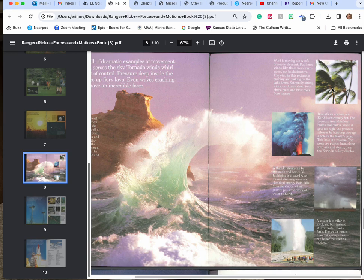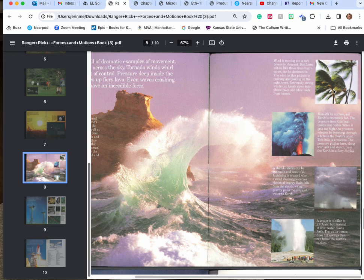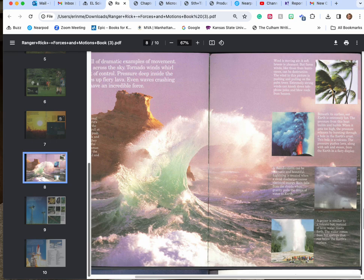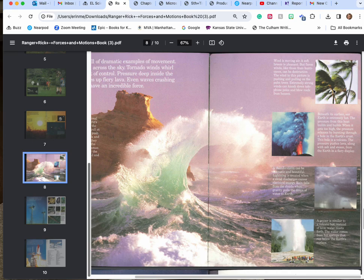Wind is moving air. A soft breeze is pleasant but fierce winds like those of a hurricane can be destructive. Wind in this picture is pushing and pulling on the palm trees. Extremely strong winds can knock down telephone poles and even blow the roofs off of homes. Beneath its surface the earth is extremely hot. The pressure from this heat builds and builds and when it gets too high the pressure releases by bursting through a hole in the earth's crust. This hole is a volcano. The pressure pushes the lava along with the ash and the steam from the earth in a fiery display.